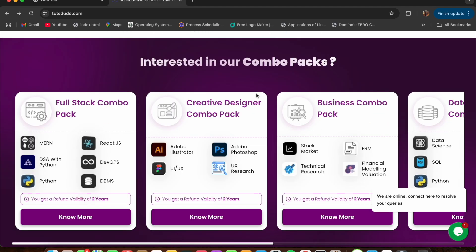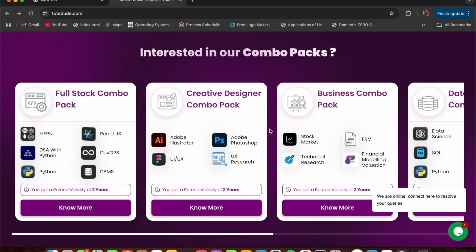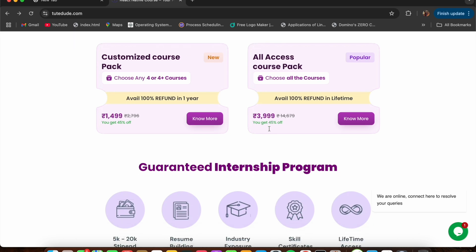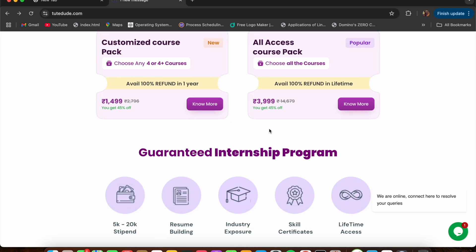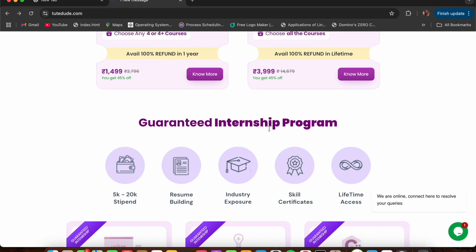If you want to take multiple courses, no problem — Dude Dude offers combo packs, including custom packs and an all-access pack for ultimate flexibility. Their internship guaranteed pack is perfect for anyone looking to kickstart their career. Beyond courses, you also get a resume builder to craft a standout CV that impresses recruiters, plus industry exposure from trainers who work at top-notch companies, giving you real-world insights and course completion certificates that boost your credibility.